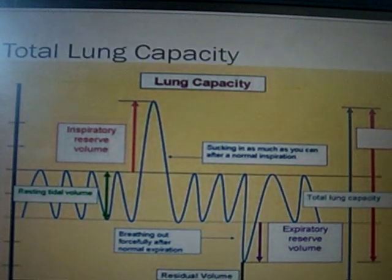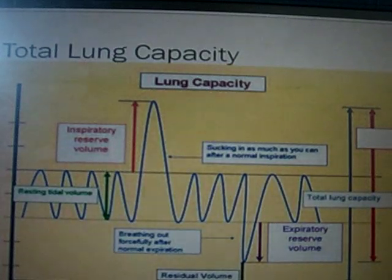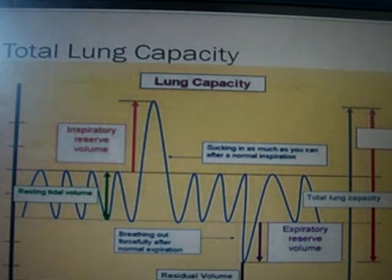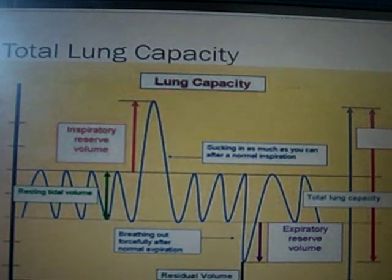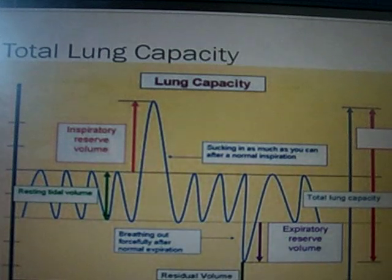The blue arrow represents the total lung capacity. This is the sum of inspiratory reserve, tidal, expiratory reserve, and residual volumes. Simply put, this accounts for all 6000 cubic centimeters of volume in the lungs, or the entire lung volume.